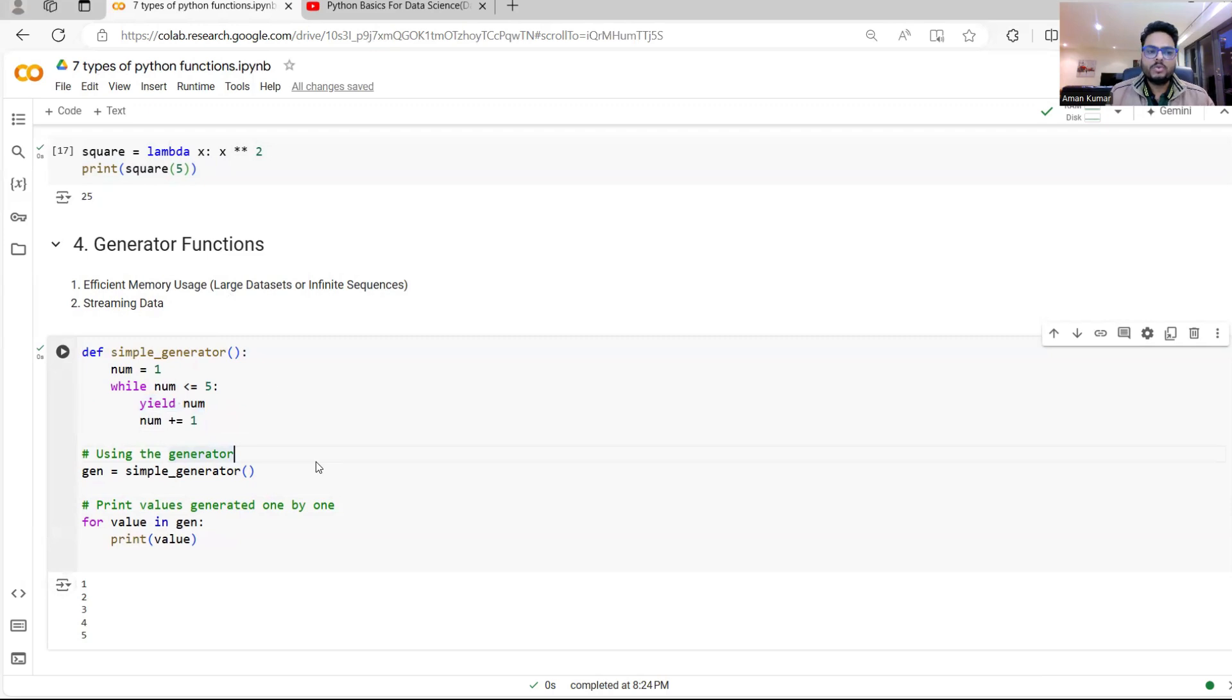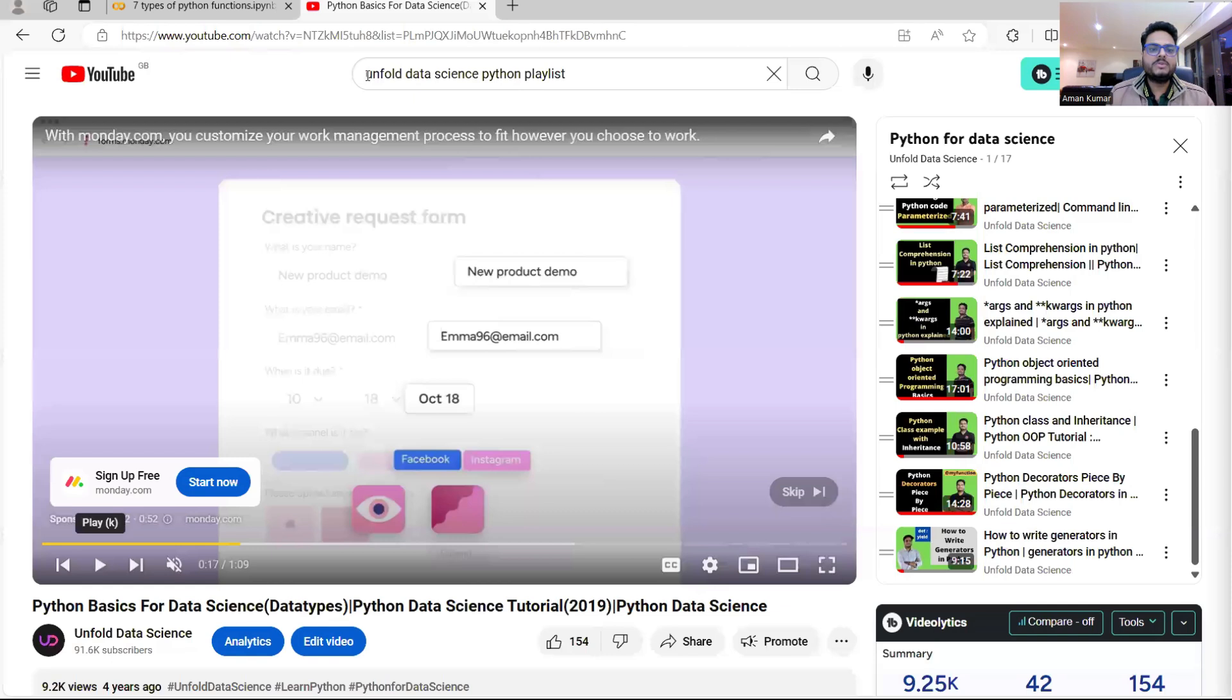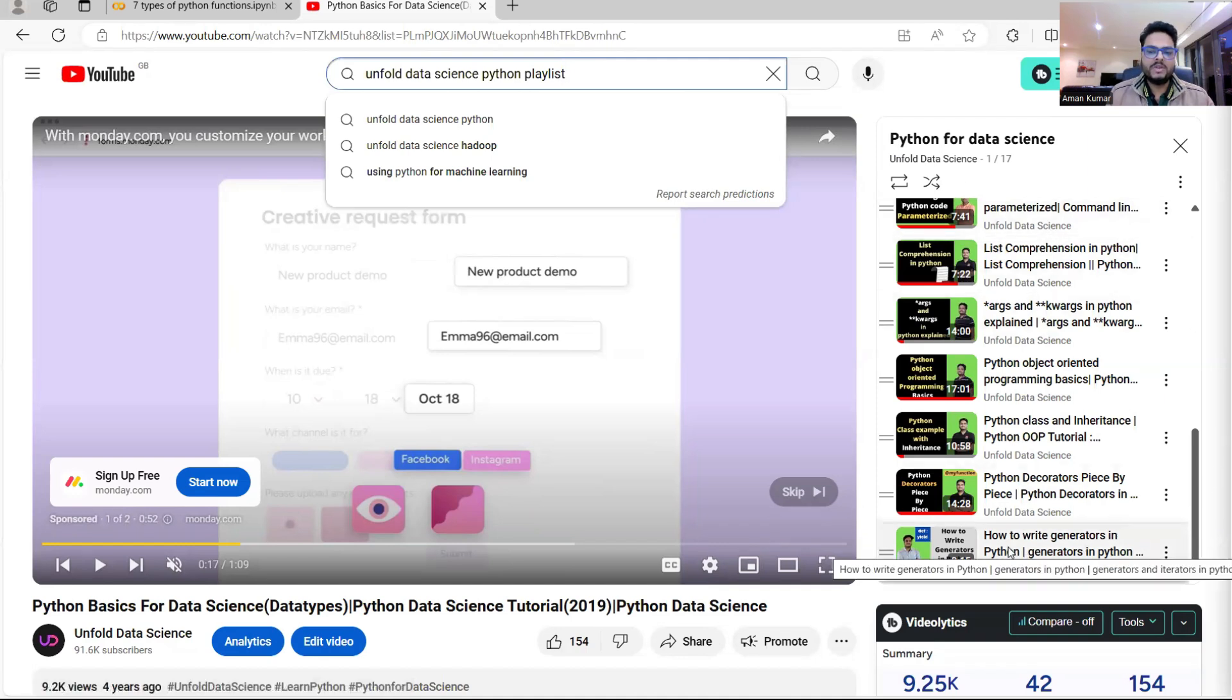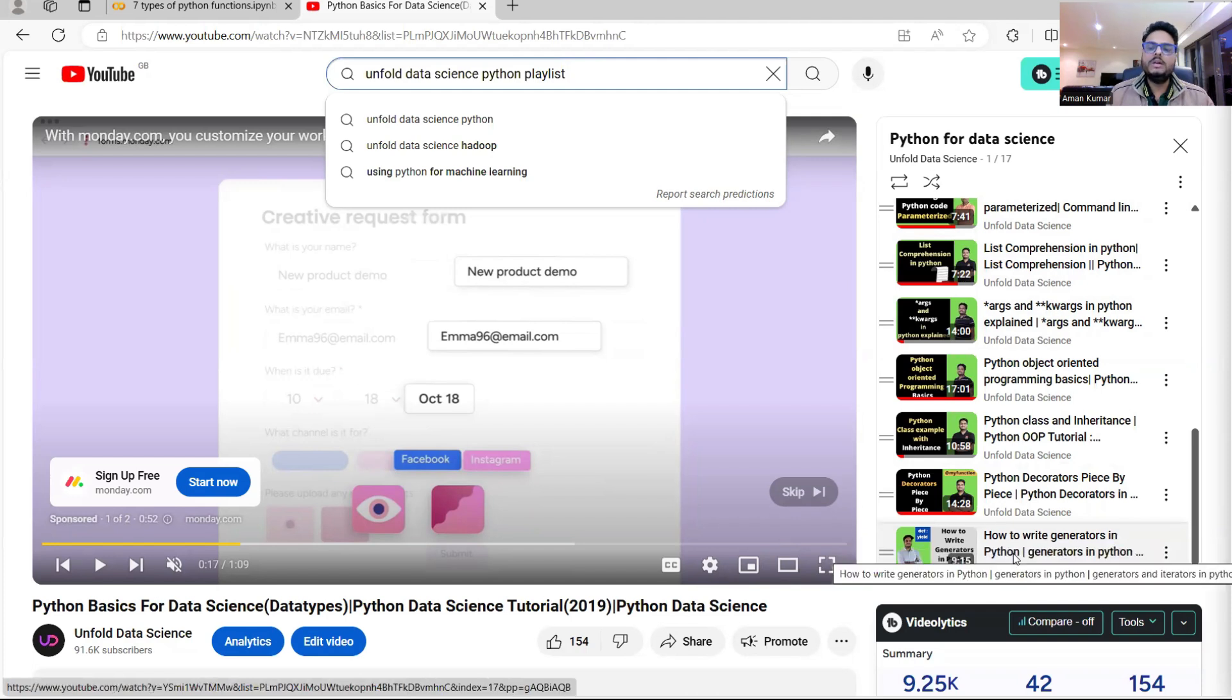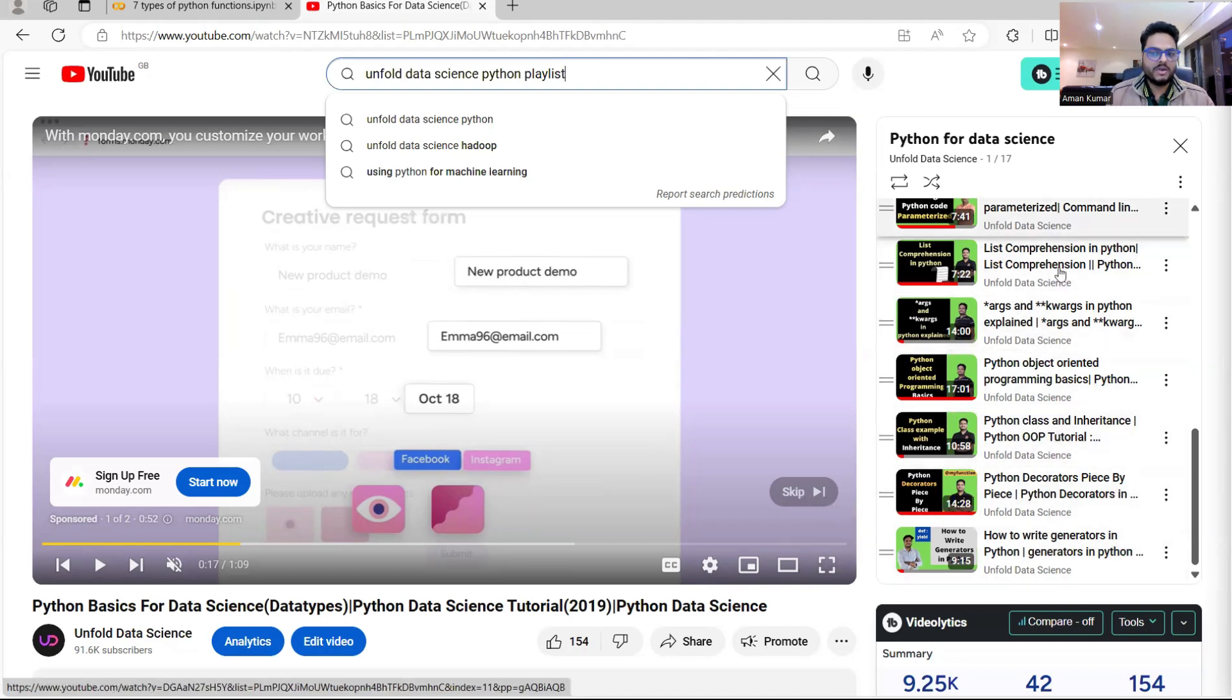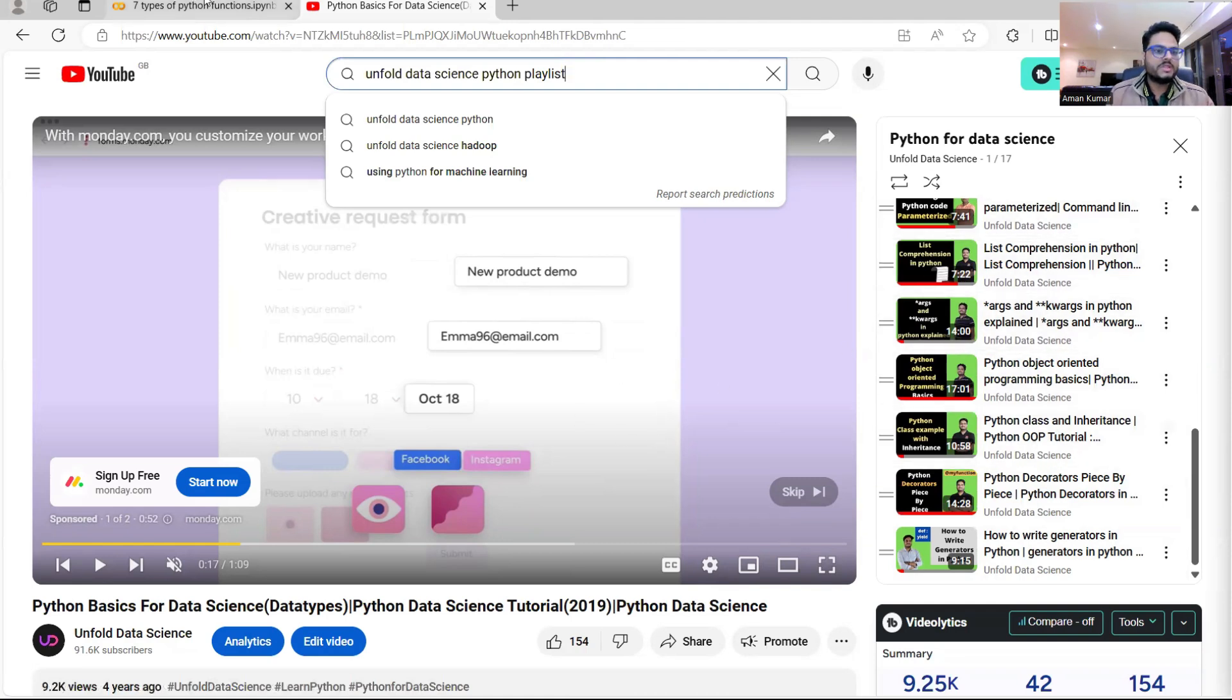If you want to know more about any of these functions or whatever I'm explaining, you can simply go to YouTube and search for Unfold Data Science Python playlist. At the moment you search Unfold Data Science Python playlist, you will come across this playlist. There are 17 videos here. And if you can see on the bottom last video is how to write generators in Python. How to write decorators in Python, class and inheritance. So all these things are covered here in detail. If you want to know more details, you can refer to this playlist. Going back to our discussion here, generator is one type of function.